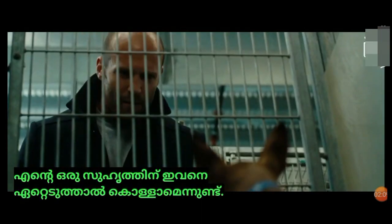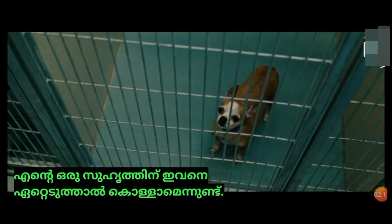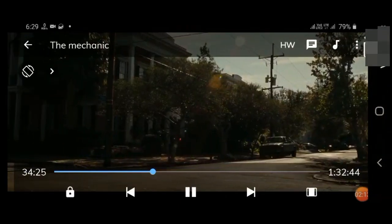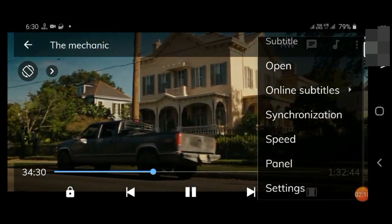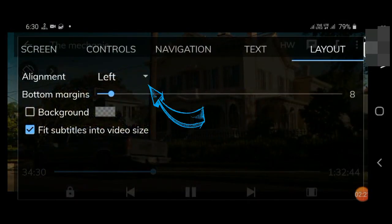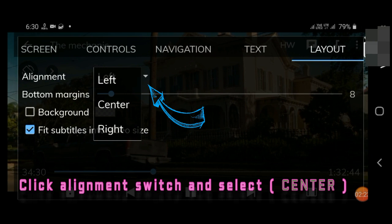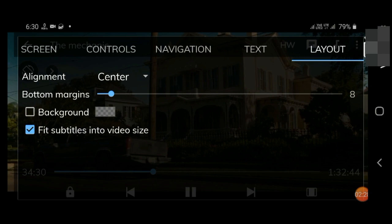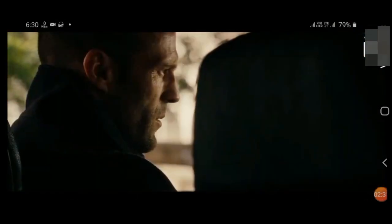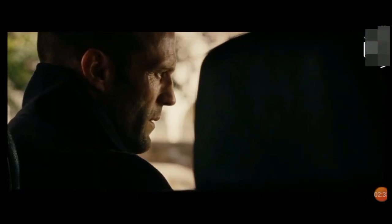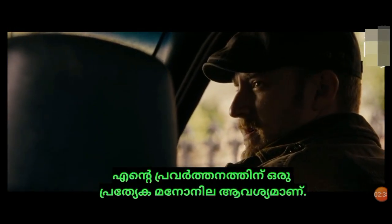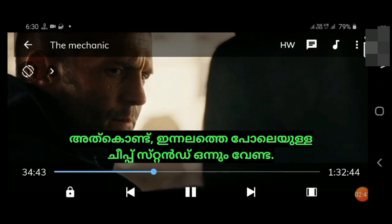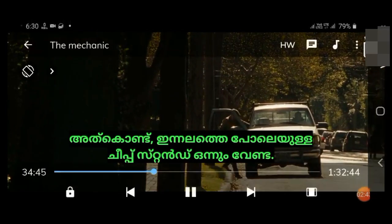To change the alignment option to the center, go back to the layout tab, change the alignment option, and select center. Now the subtitle position has shifted to the center. You can do this by changing the subtitle side position alignment aspects.